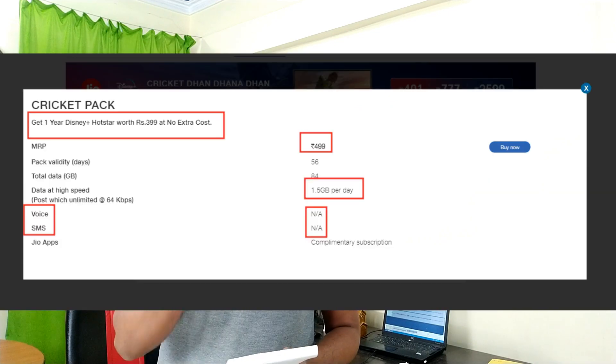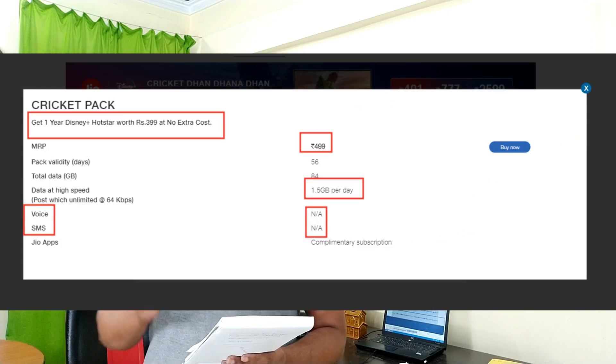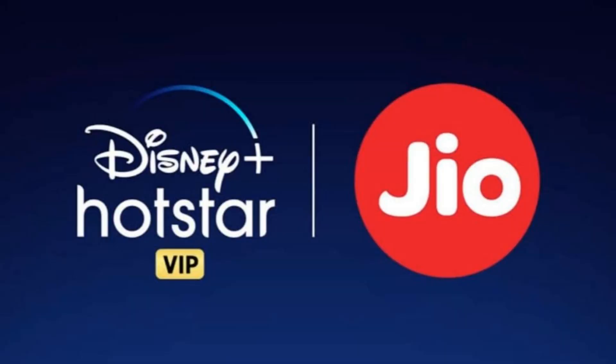There is one plan available — the ₹499 plan. With this plan, you get 56 days validity and 1.5 GB of data per day, and you will be able to watch live IPL matches.